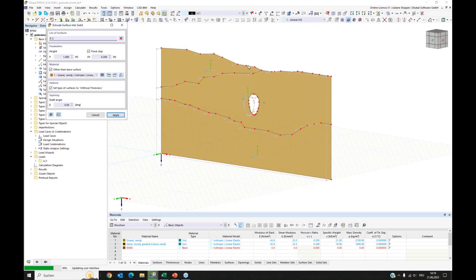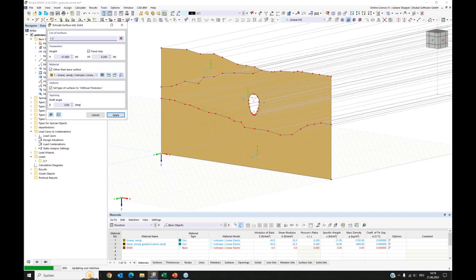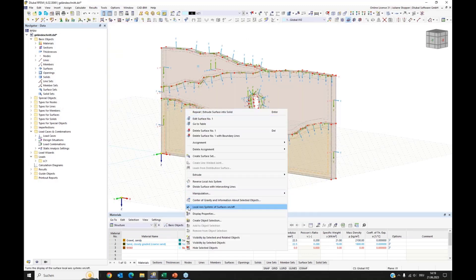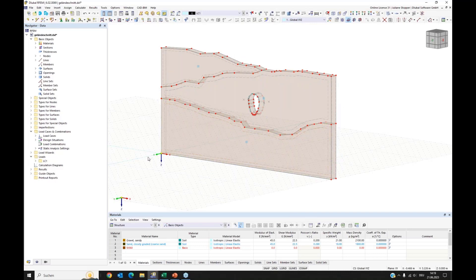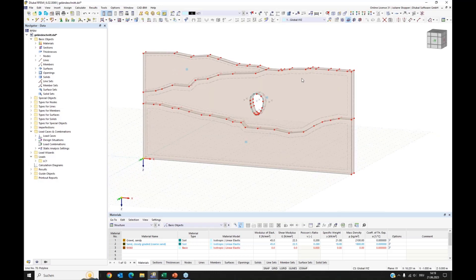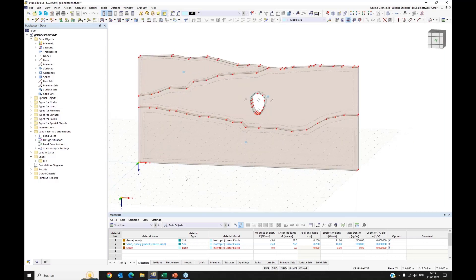I have a preview here. I enter the value I need: minus one meter for the extrusion. I apply this and my model is created. I switch off the local axis display. This is a model that can be used if you have plane strain conditions — it's enough to cut such a thin layer of your model.